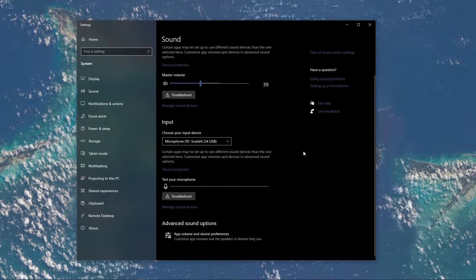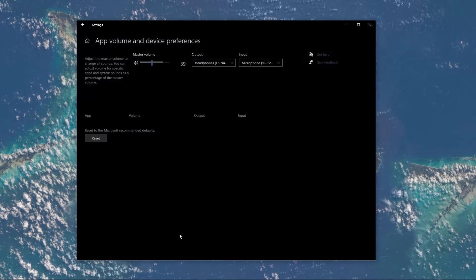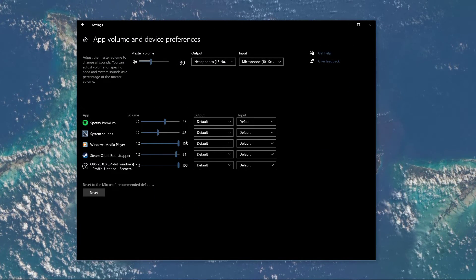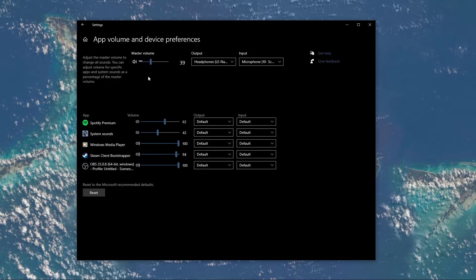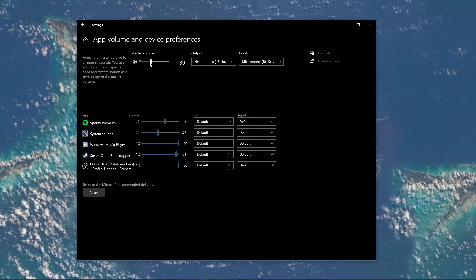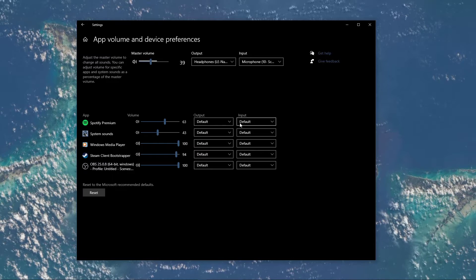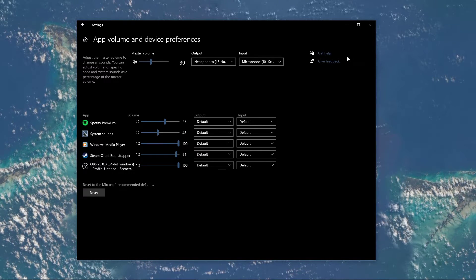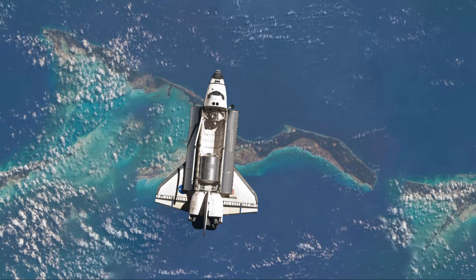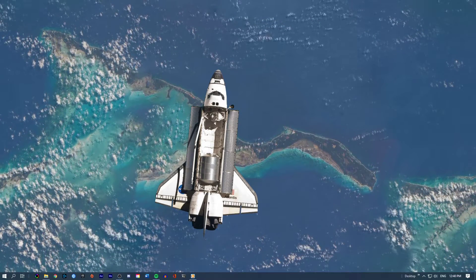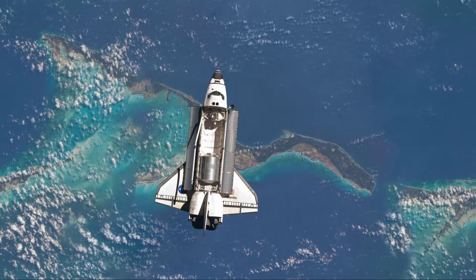In your Advanced Sound Settings, you can assign the input and output devices for each application, as well as change the volume. After tweaking your settings, you can close this window and search for Device Manager in your taskbar search and hit Enter.